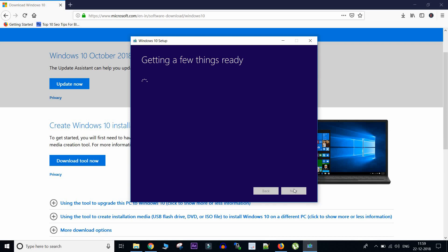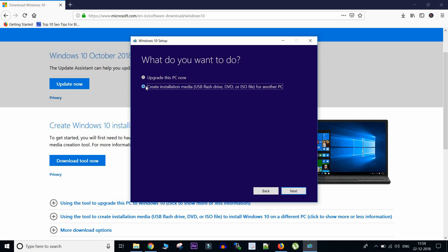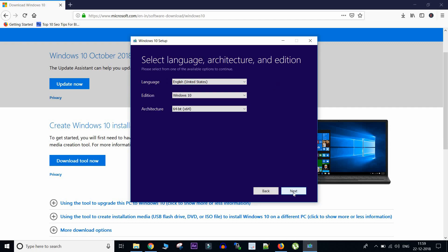So we'll quickly accept all the terms and conditions and it's trying to fetch all the required information. So here it now says, what do you want to do? So either we can upgrade, but right now we don't want to do it. We want a full disk image of Windows 10. So we'll select the second option to create an installation media.